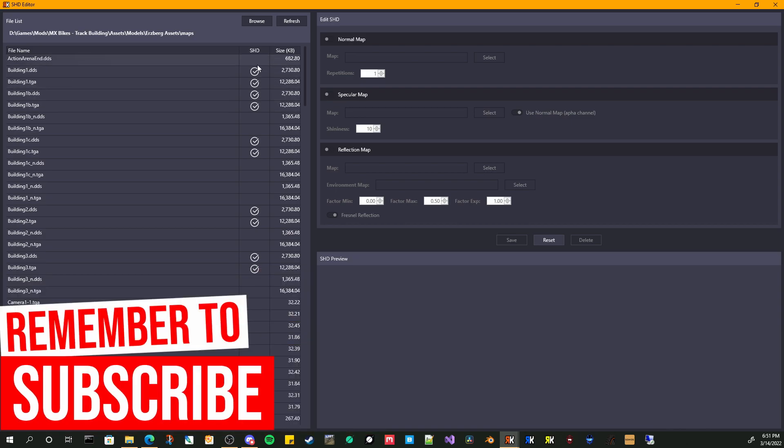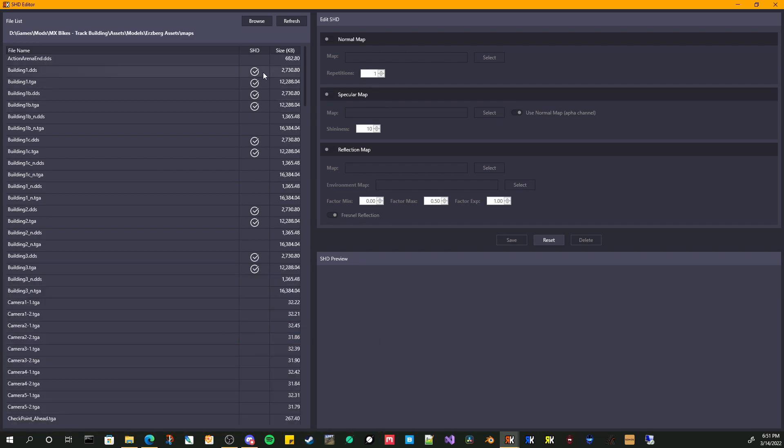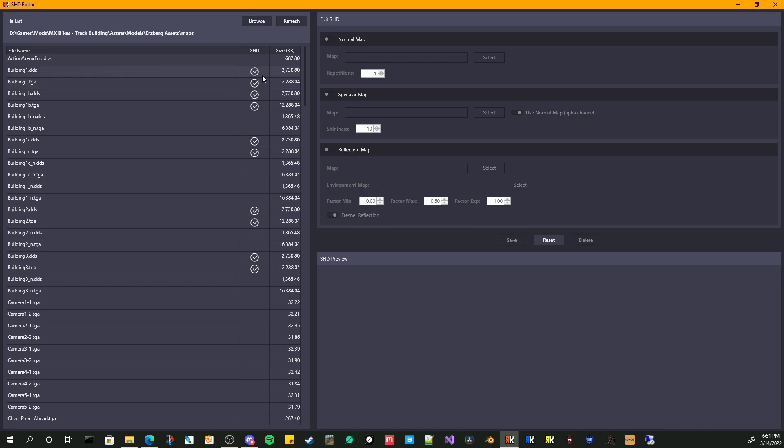So what we have here again is displaying all the DDS and TGA files. If your file already has a related SHD or shader file, it's going to have a checkmark. It shows you the size of the file. Just for comparison, you can see that this TGA for building one is about 12 megabytes and the equivalent DDS file is 2.7 megabytes.